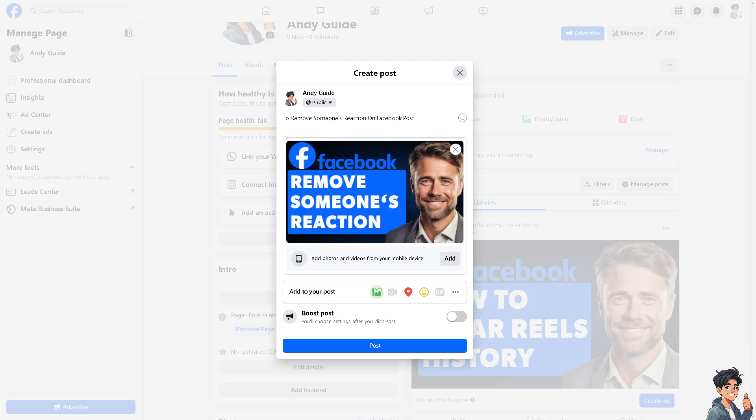If a reaction reveals sensitive information or compromises privacy or security in any way, the post owner may remove it to protect themselves or others. But the thing is, how do we remove someone's reaction on a Facebook post?